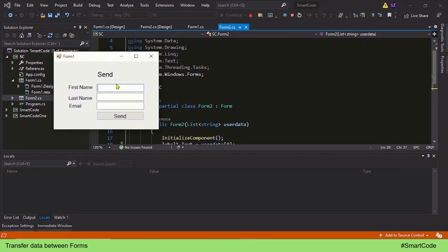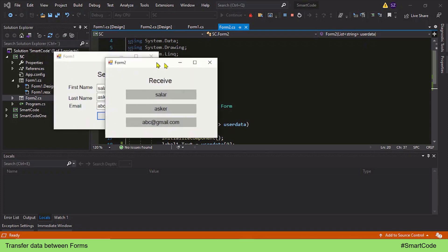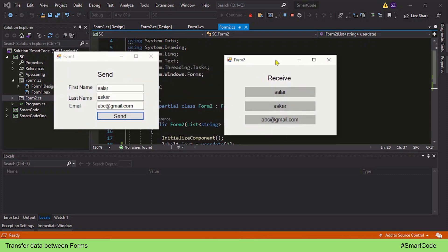Let's give it a run. We send the data and here we are receiving the data successfully using the list. That was a simple tutorial on transferring data between forms using the constructor method. In the next tutorial we will continue with this topic but use another method — public static variables — to accomplish this task. Thanks for watching!